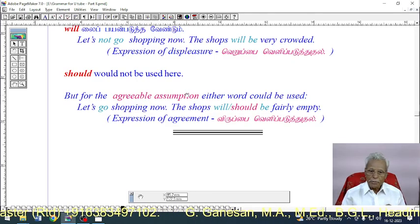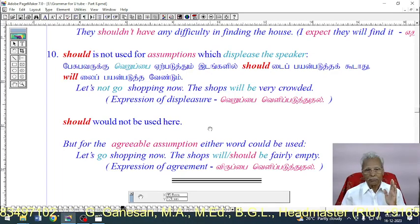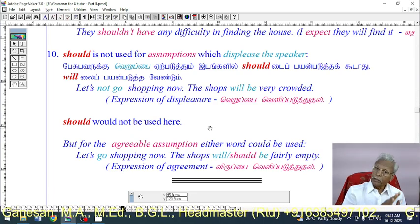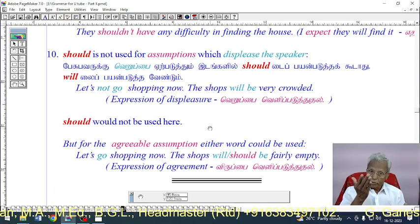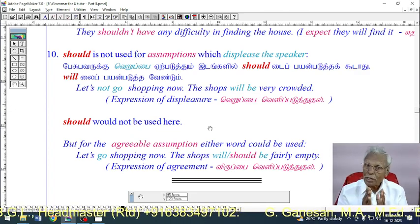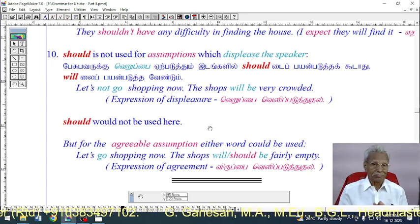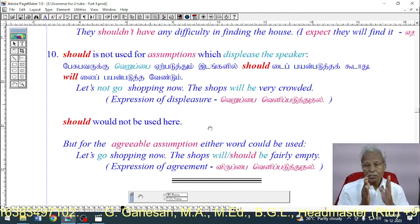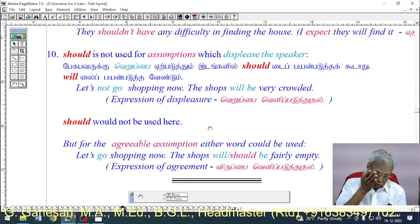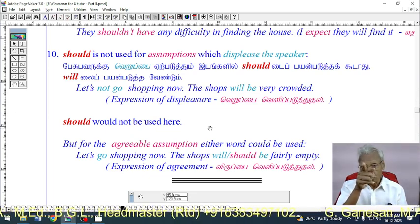For an agreeable or enjoyable assumption, either 'should' or 'will' can be used. But if it displeases the speaker, we should not use 'should' — we should use only 'will.' Example: 'Let's go shopping now. The shops will or should be fairly empty' — this is an agreeable expression, so either word works.